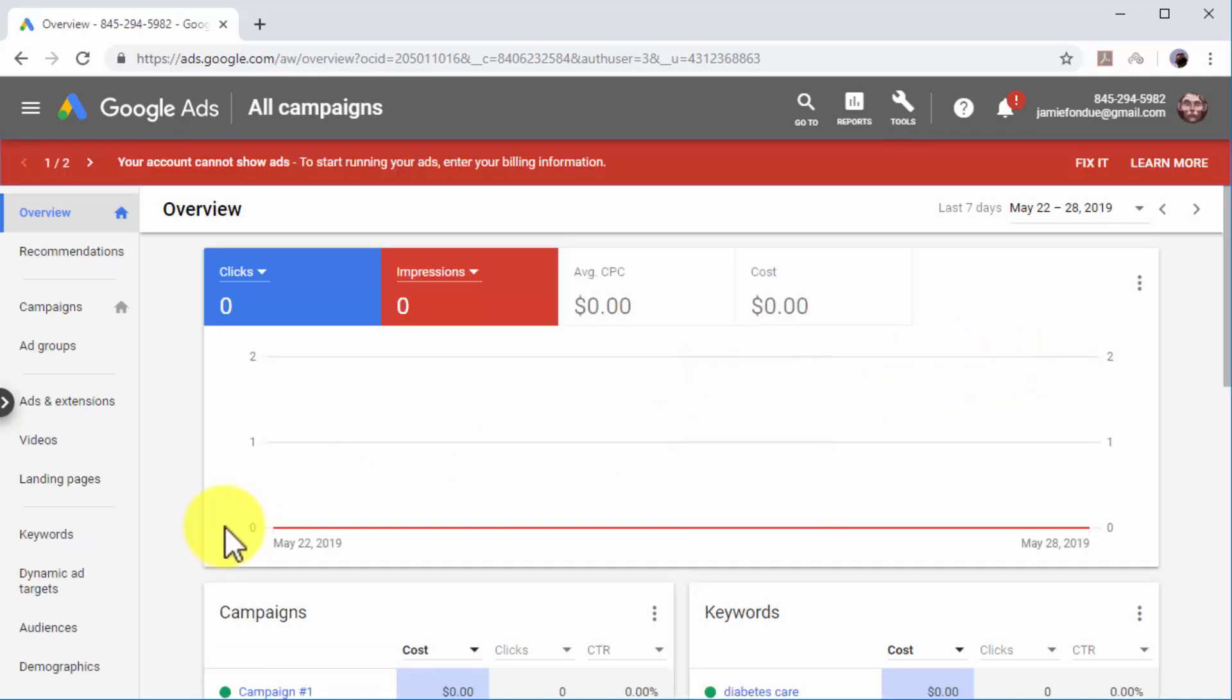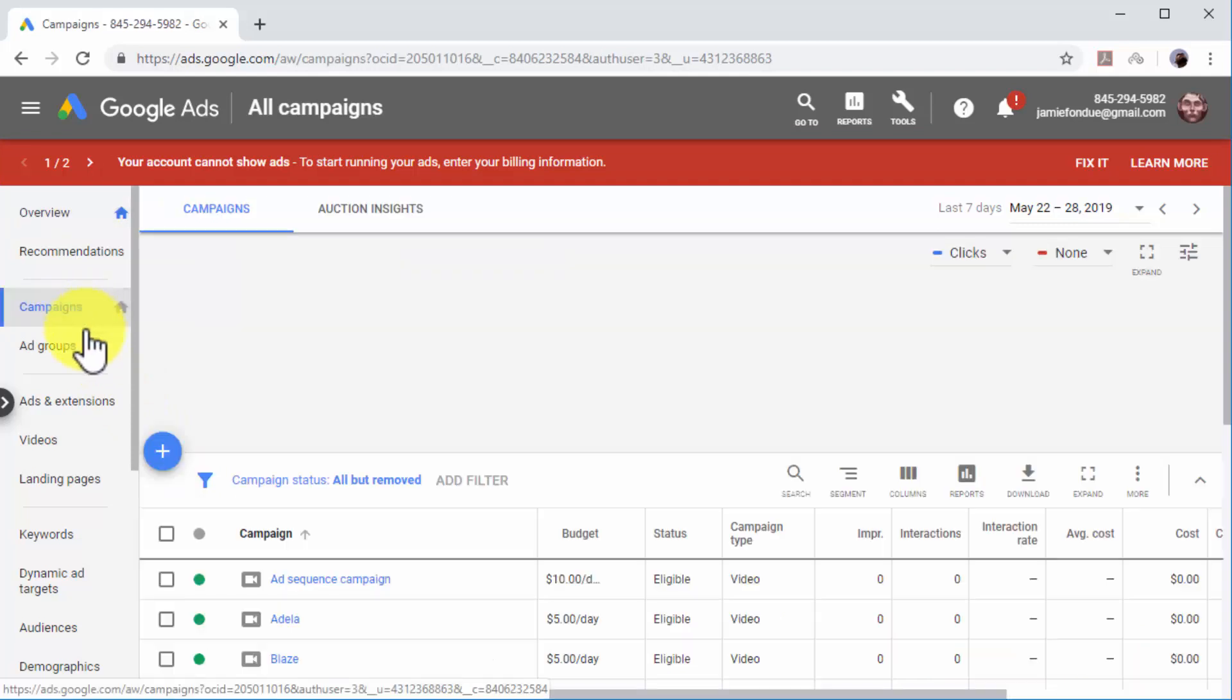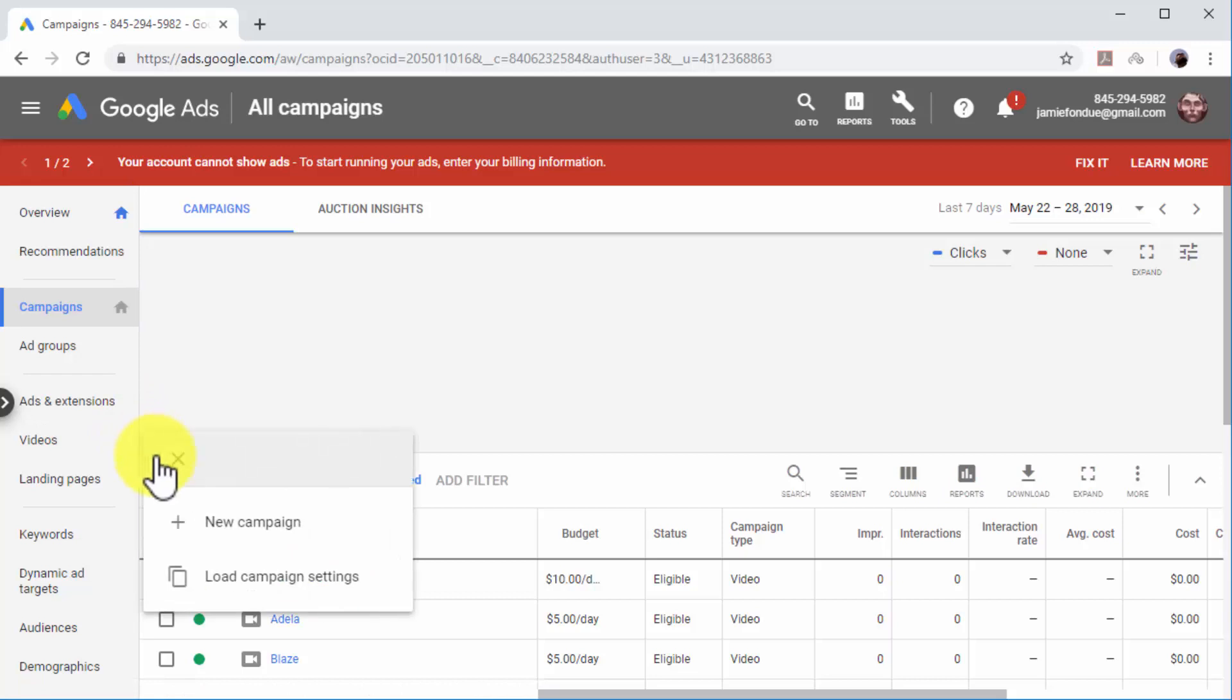Once in the dashboard, click on the Campaigns tab on the left-hand menu. Now click on the plus button, and then on New Campaign.